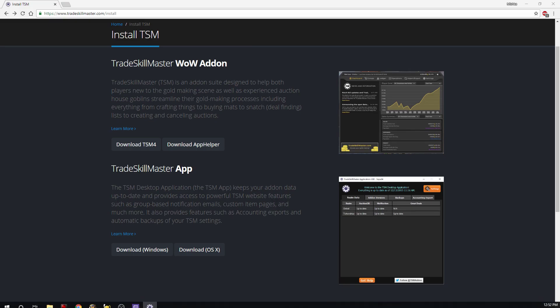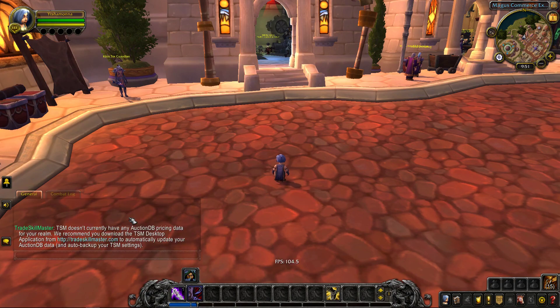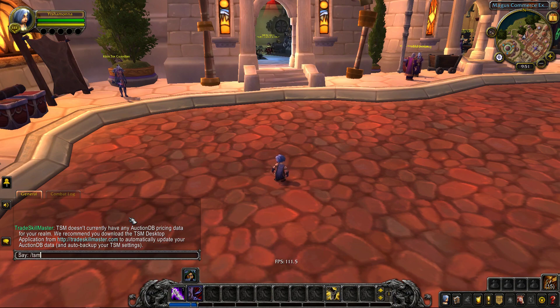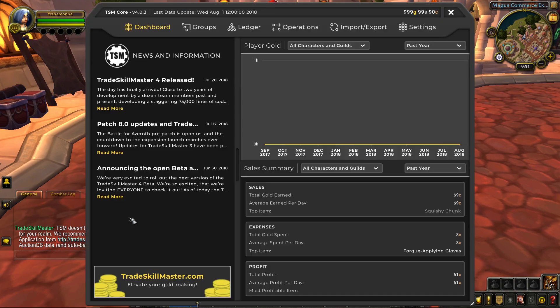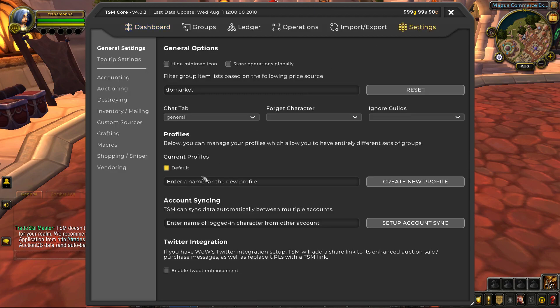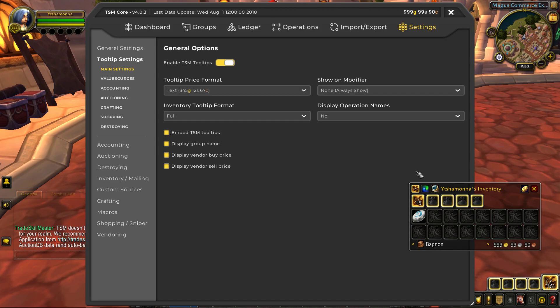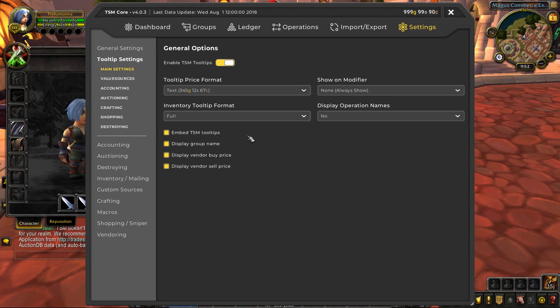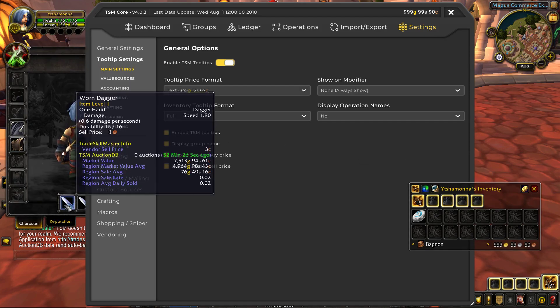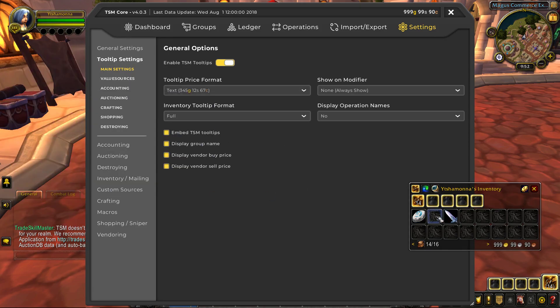And so when you get into game, you're going to want to type in slash TSM. And here we are. This is the new screen layout for TSM. We're going to go ahead and pop over to settings and the first thing you can do is customize your tooltip settings. I don't have any, so we'll go ahead and pull this over here.